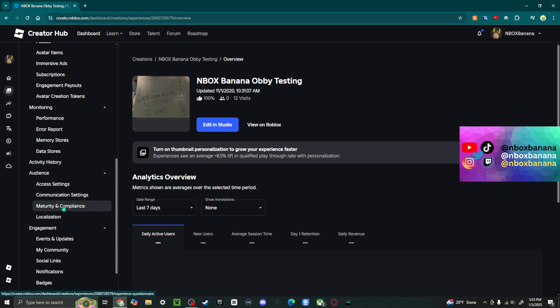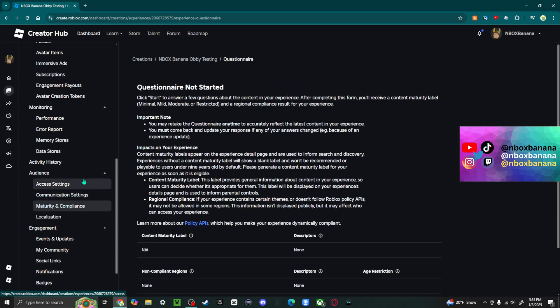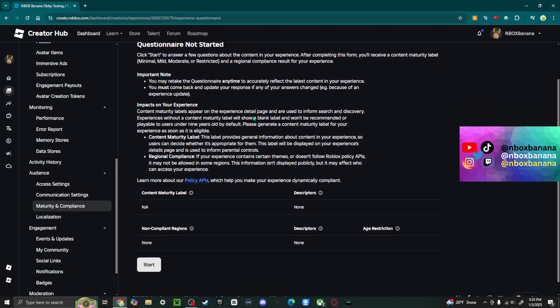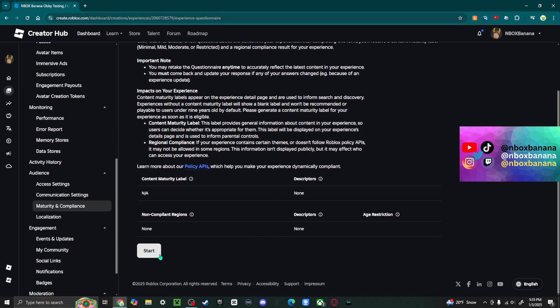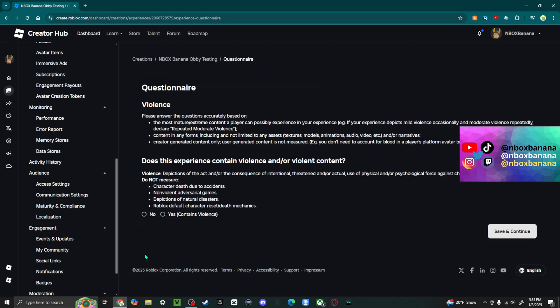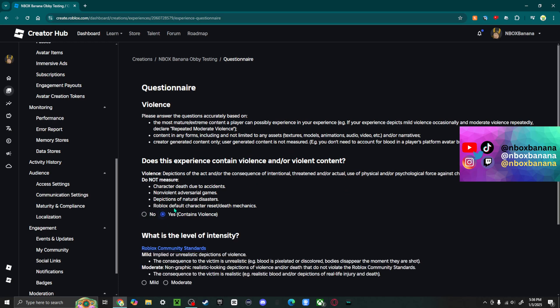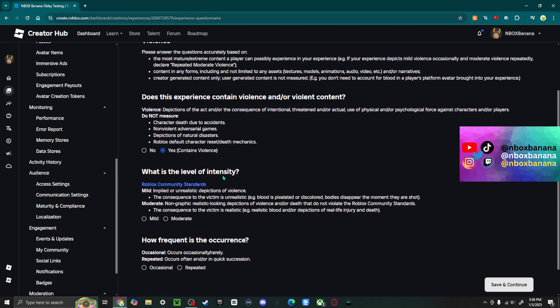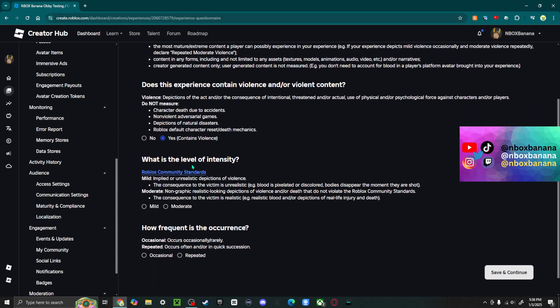Next thing you're going to do is click on this, scroll right on down, and click Start. This big Start button right here is going to tell you how your Roblox game is. So the first thing you're going to do, does this game contain violence and or violent content? In my case, no. But if you said yes, then it's going to ask more questions.